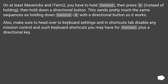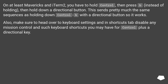On at least Mavericks under iTerm2, you have to hold Control, then press B, instead of holding both down simultaneously, then hold down a directional button. This sends pretty much the same sequences as holding Control+B with a directional button, so it works.